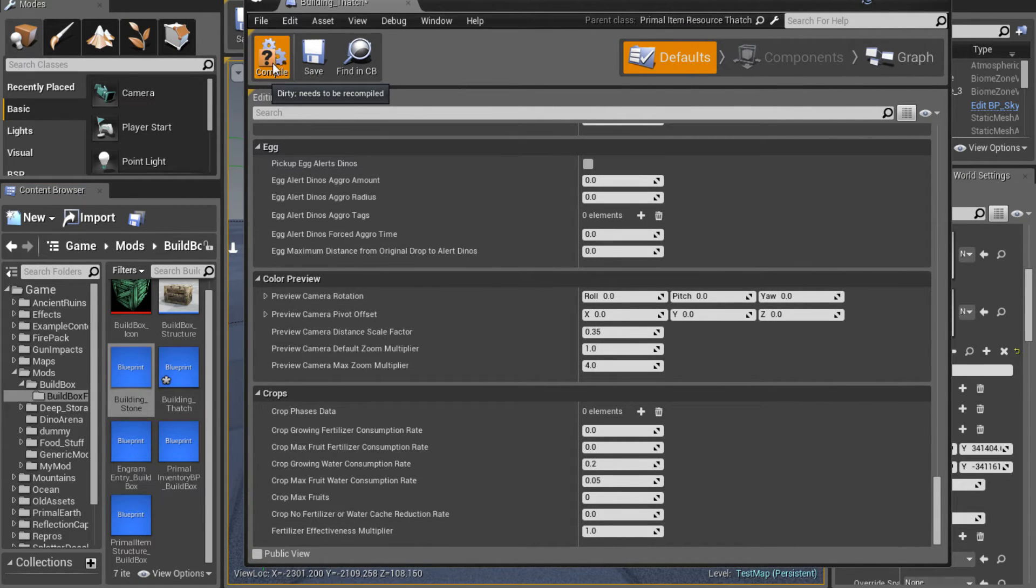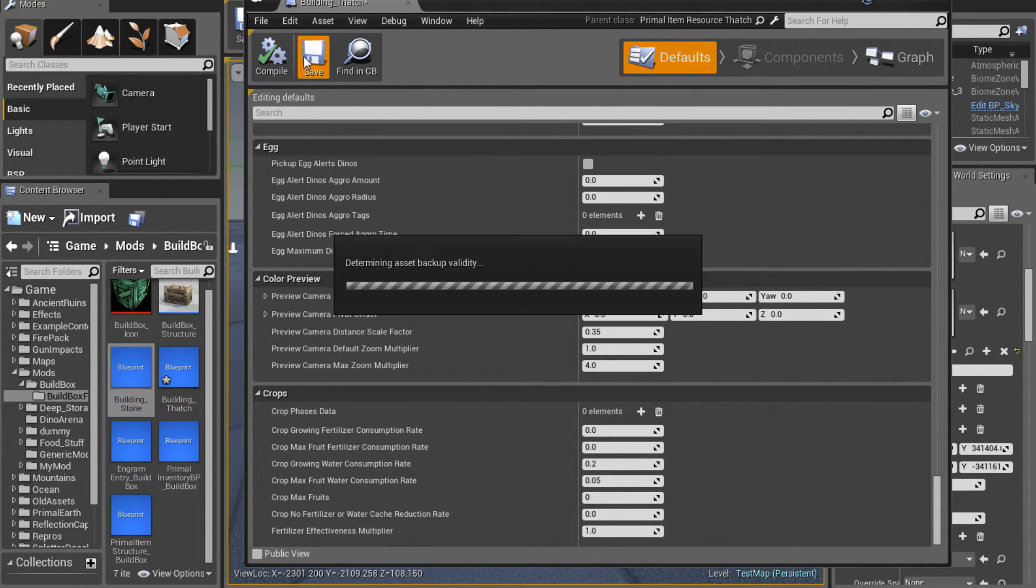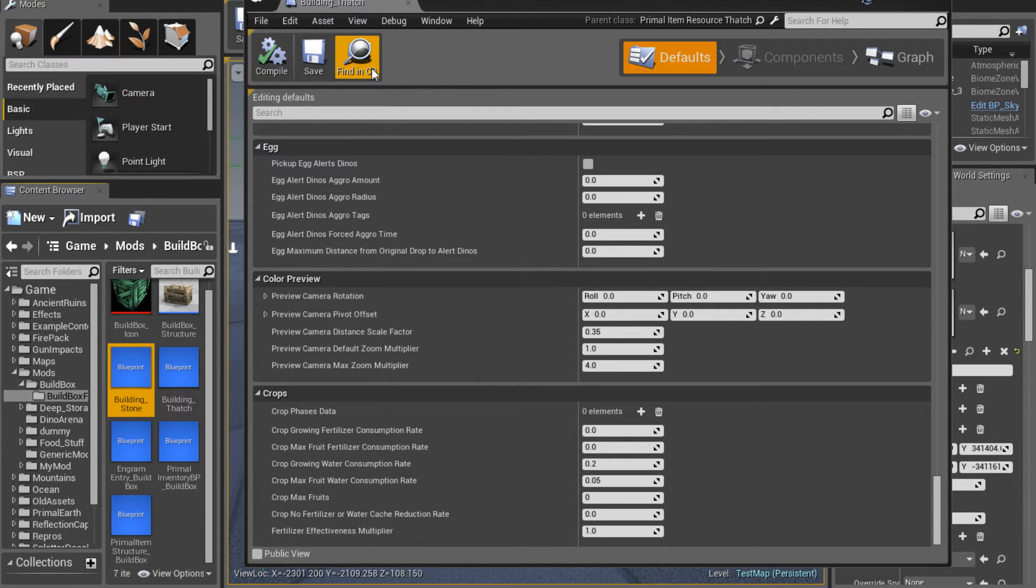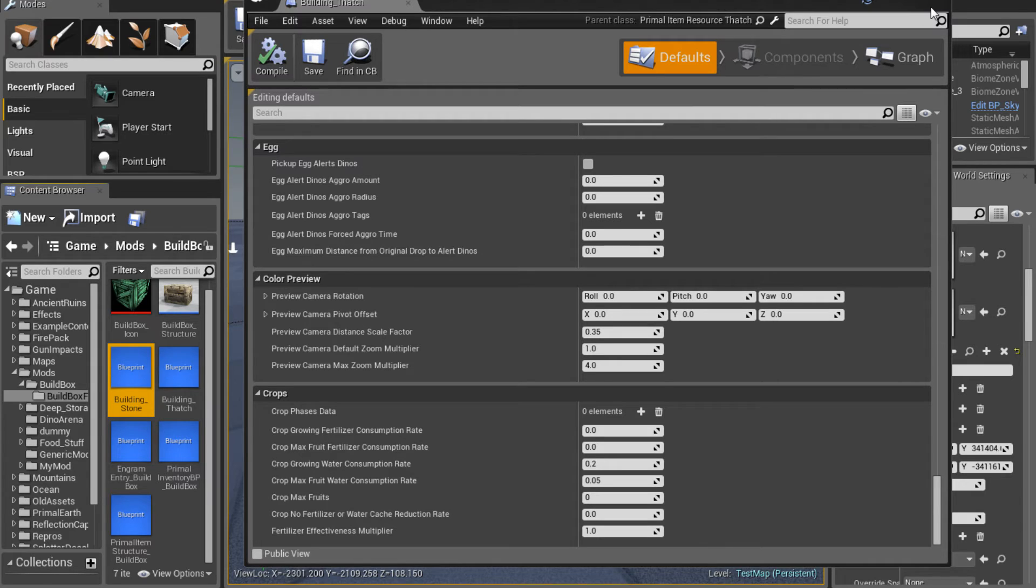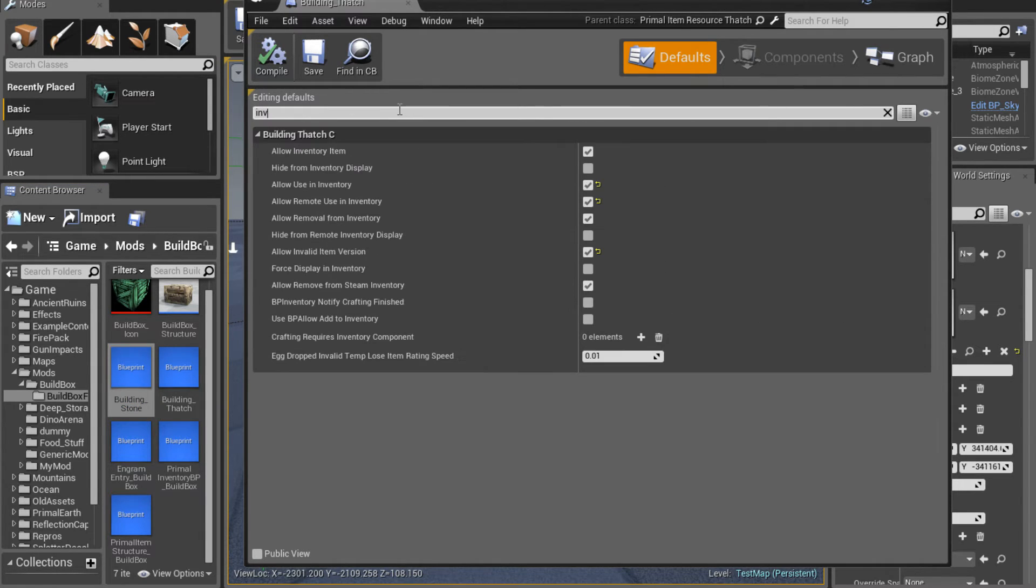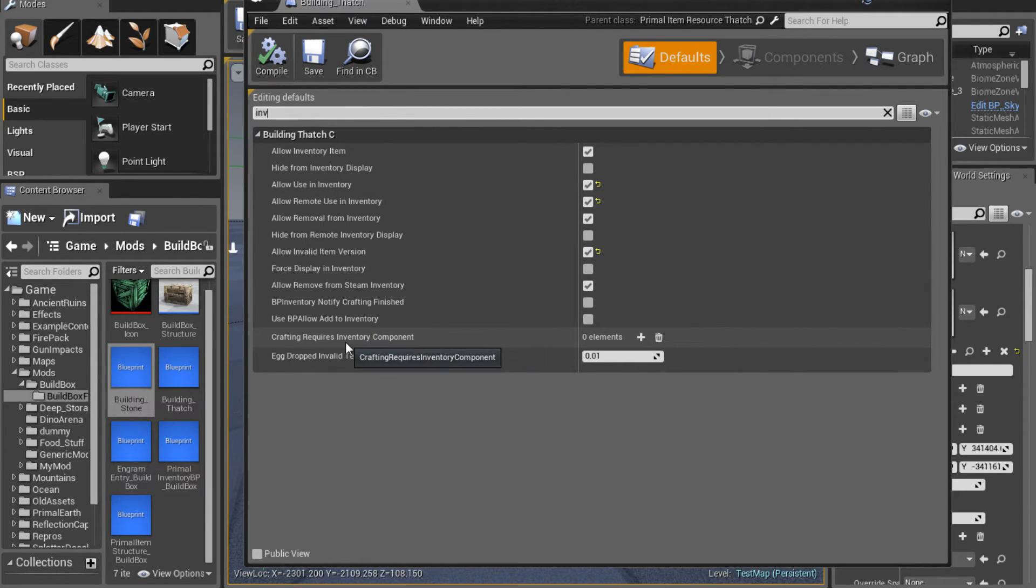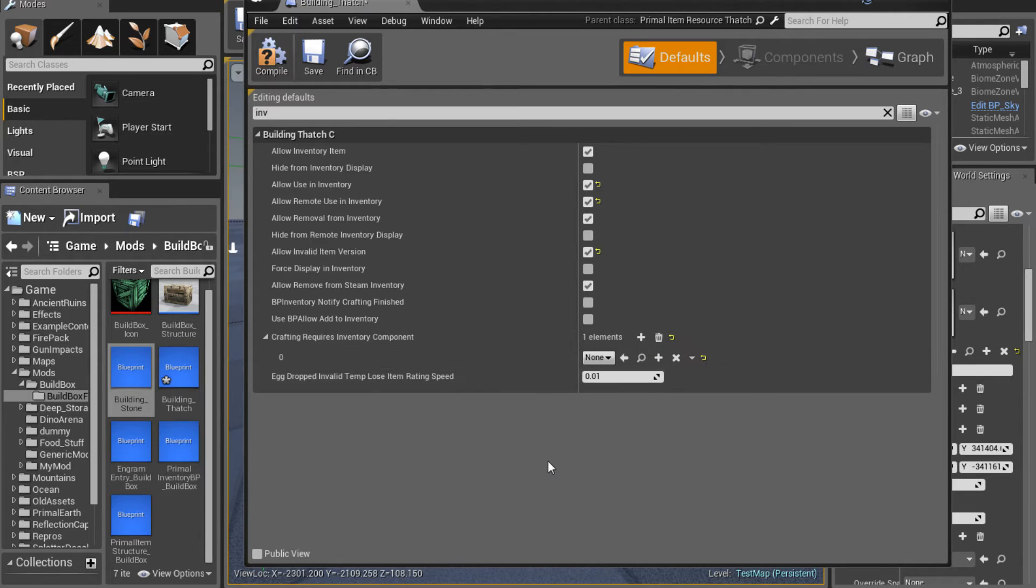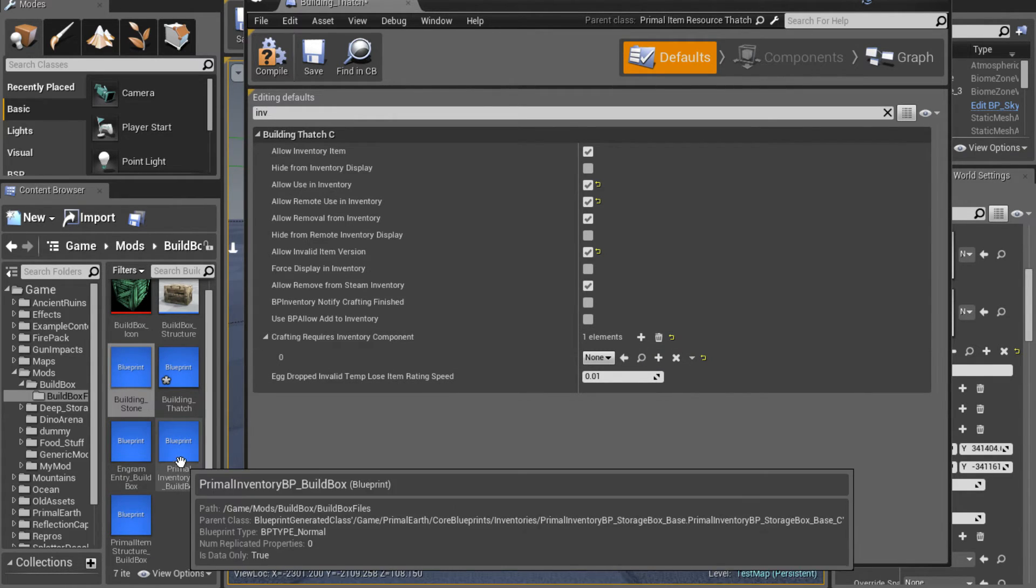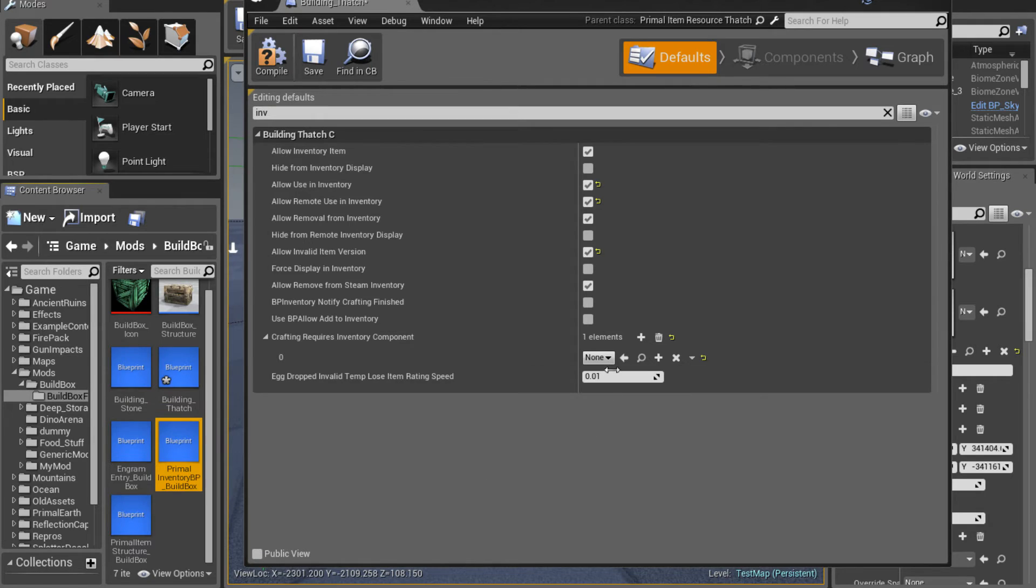So now we're going to compile and save. That way we don't lose anything if any crashing happens, which can happen. And the last thing we need to do is this crafting requires the inventory component. This tells it that it can only be crafted or that it has to be crafted in a specific inventory. And we wanted our primal item BP build box inventory. So we'll just highlight it, click the check or click the little arrow and pop it in there. Now we'll test.